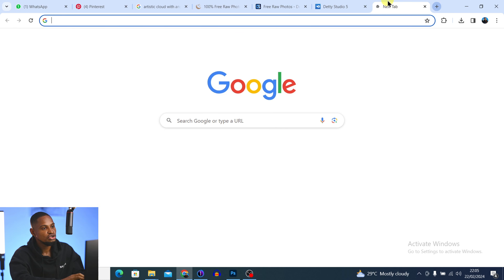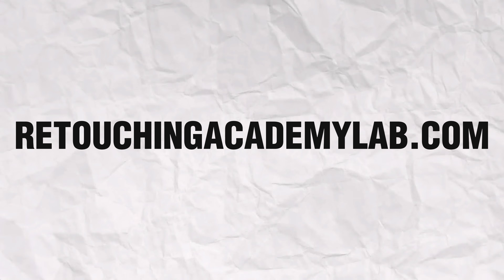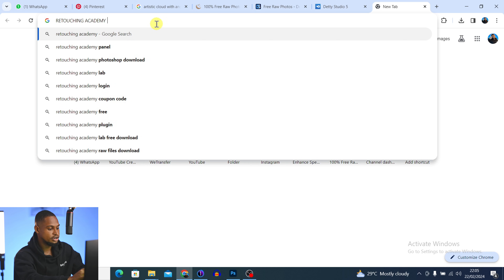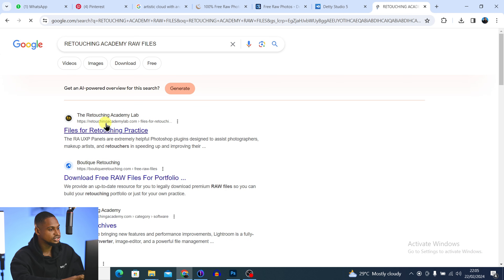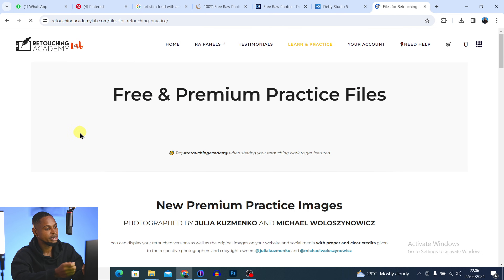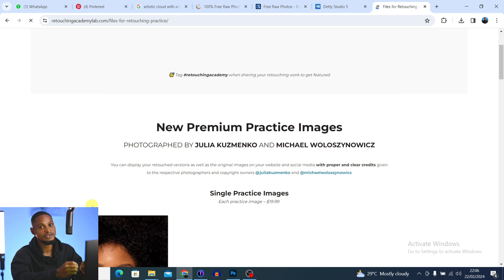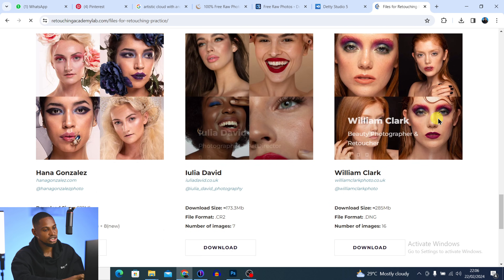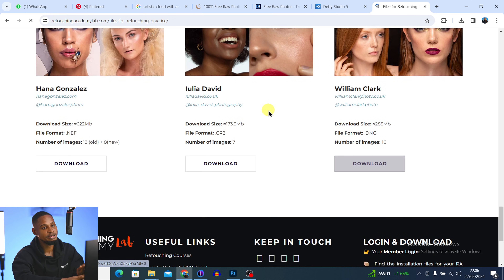So those are two websites I use to get free raw files for practice or to build my portfolio. You can also use the Retouching Academy website. Search for 'Retouching Academy raw files' on Google and click on 'Files for Retouching' which is the first result. You can get both free and premium raw files. For the free versions, scroll all the way down to see 'Free for Retouching' and click Download.